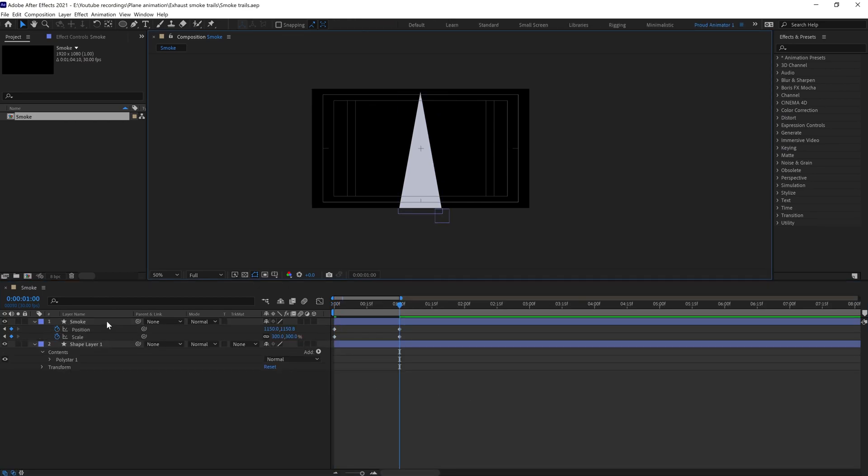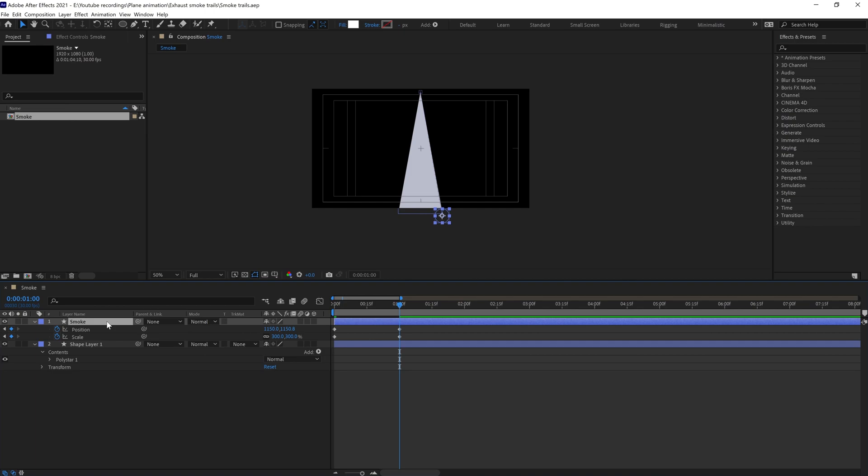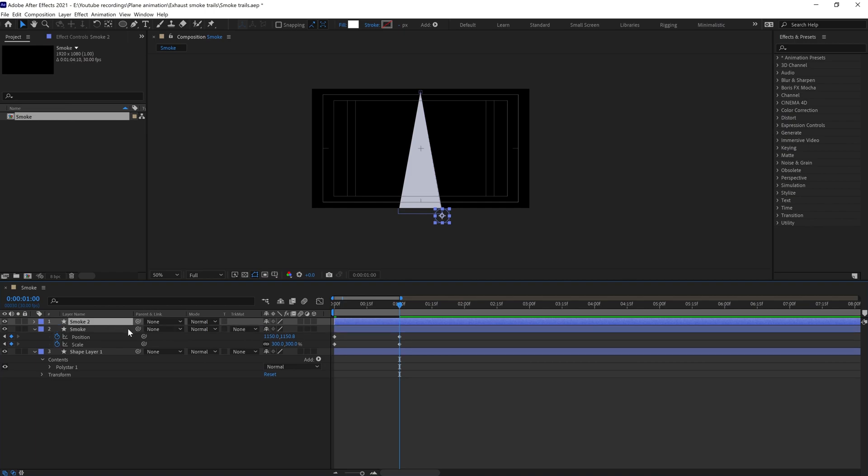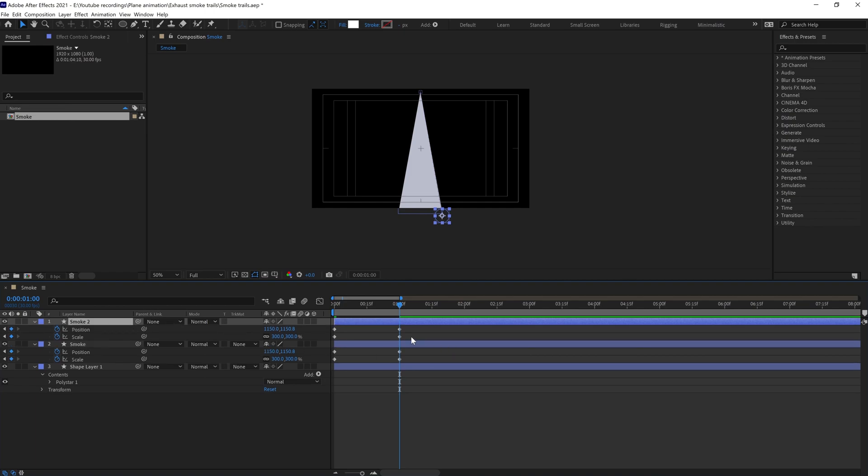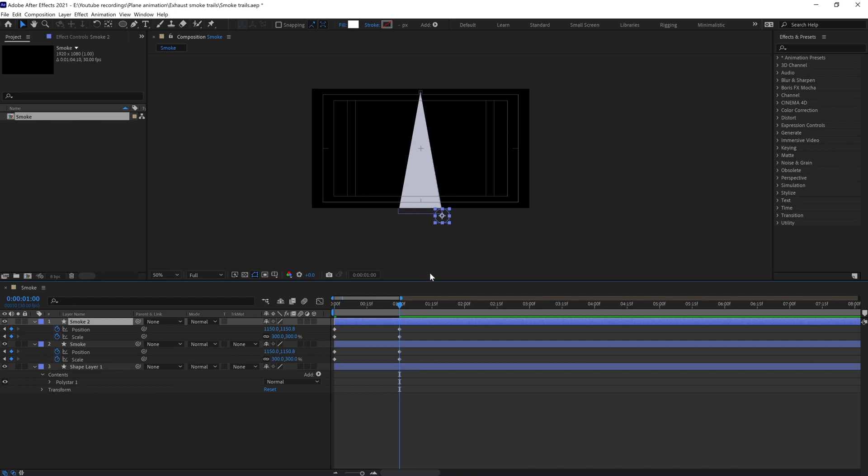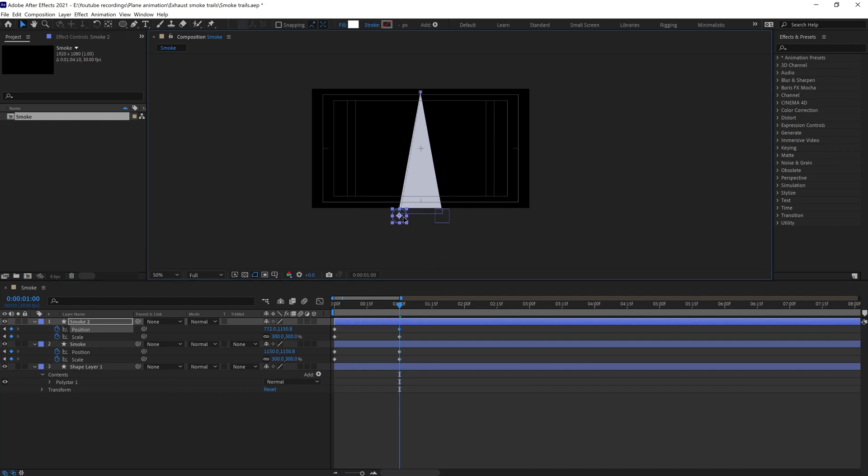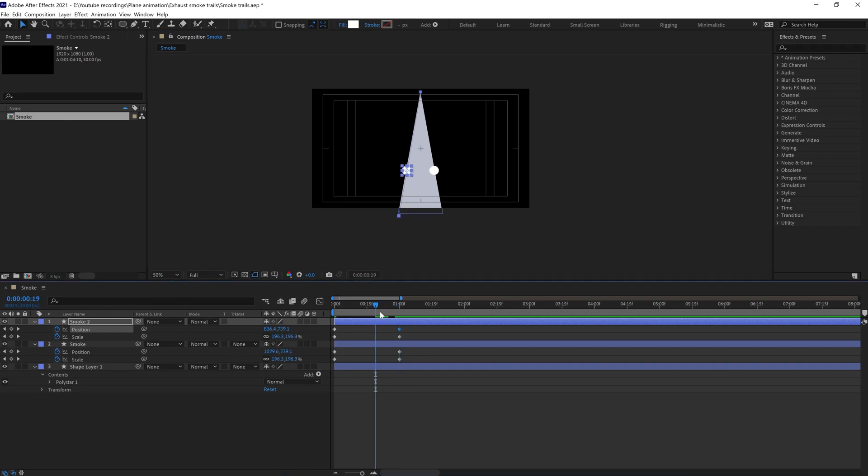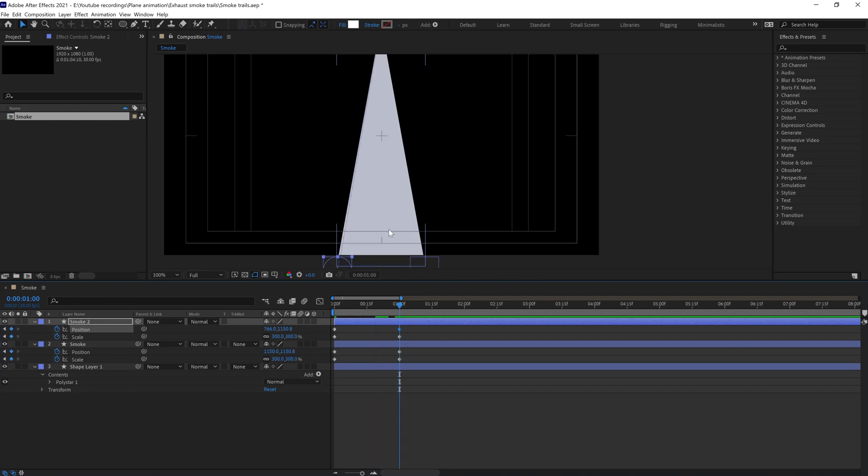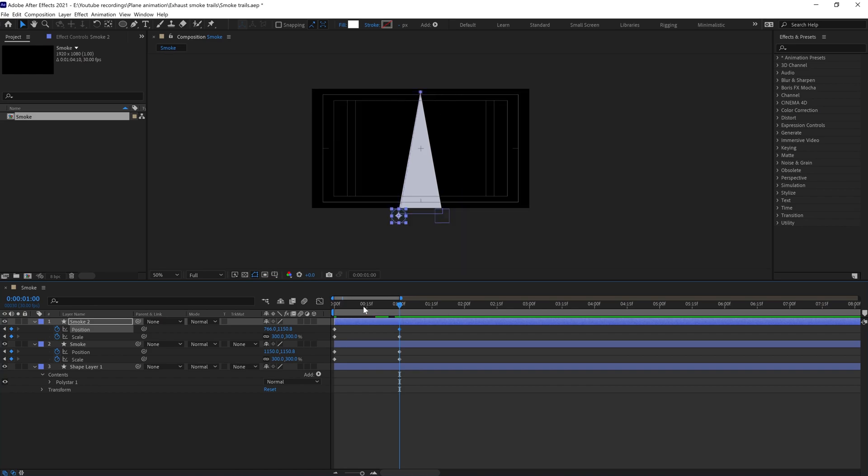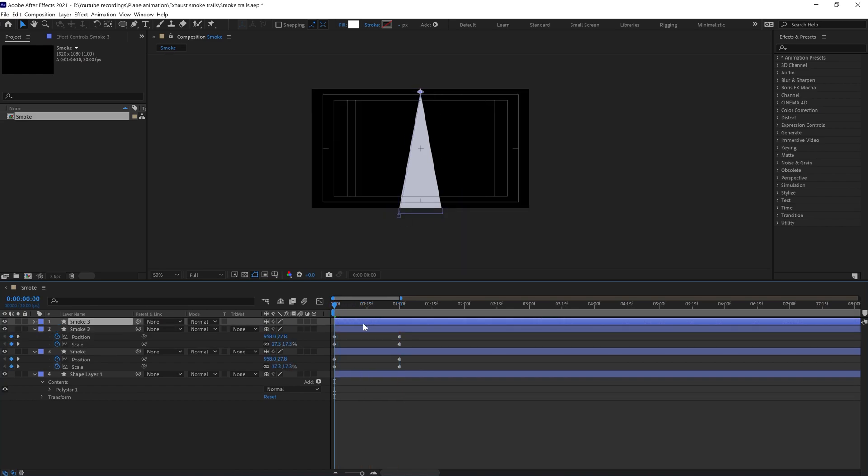Now we're going to duplicate this layer once again and change the path a bit. Position path - we're going to drag it and put it to this side. But remember you cannot move it here because there isn't any keyframe. You need to move the playhead on any of the keyframes and then you can change the path.